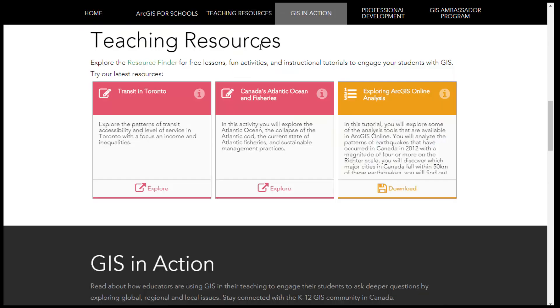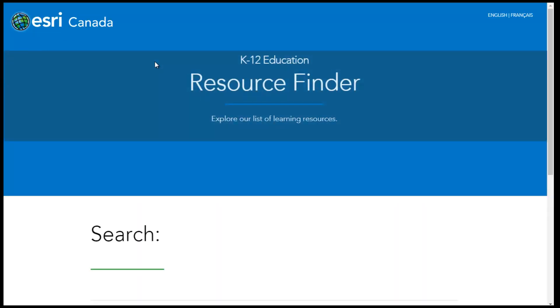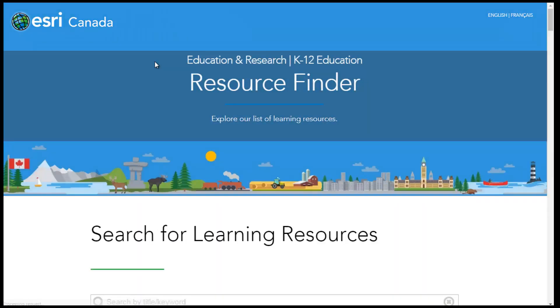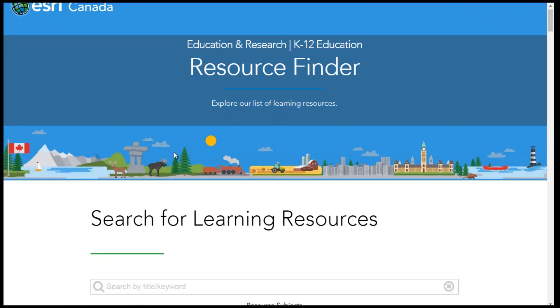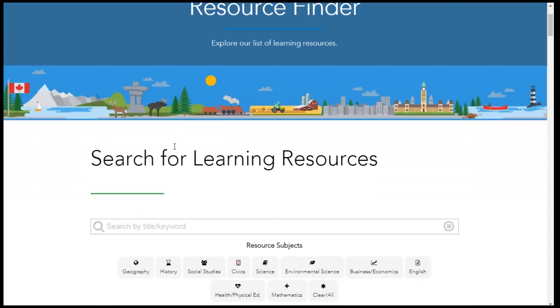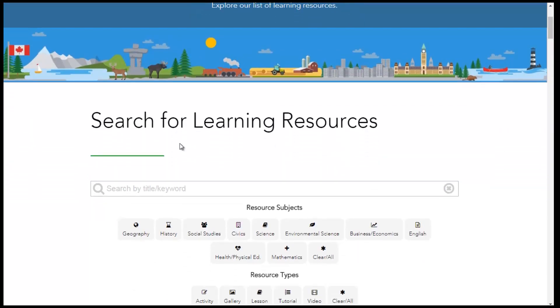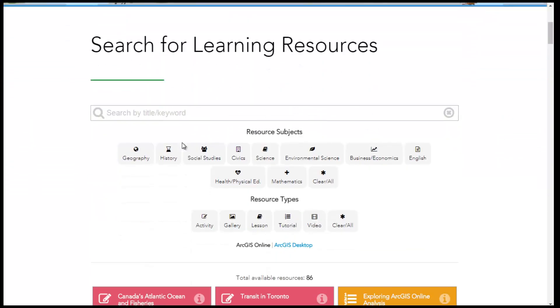Teaching resources are available for free and are created to support educators in using GIS in their teaching. Let's have a look at the different types of resources available.